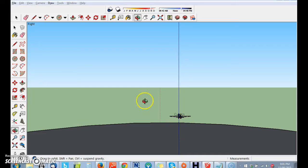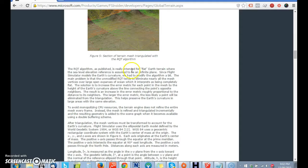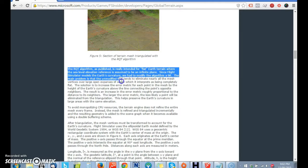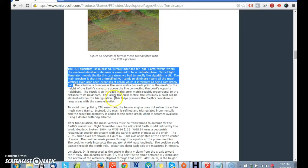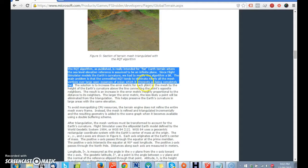Now, as I was putting this little airplane here, guess what I did? I went on to Flight Simulator. And I was curious, how did they do it? You know, in Flight Simulator, how did you do it over the ocean? Well, check this out. We're on Microsoft.com. The RQD algorithm, as published, is really intended for flat earth terrain, where the sea level relation reference is assumed to be an infinite plane. Since Flight Simulator models the Earth's curvature, we had to modify the algorithm a bit. The main object is that the unmodified RQD tends to eliminate nearly all the mesh vertices over large open expanses of ocean, which is interpreted as being completely flat.